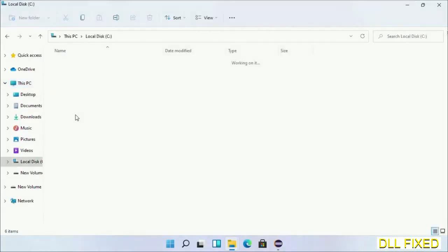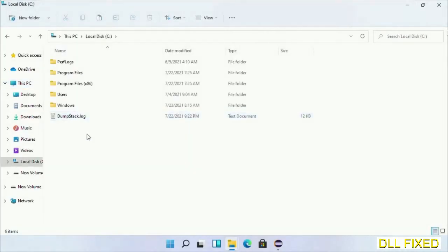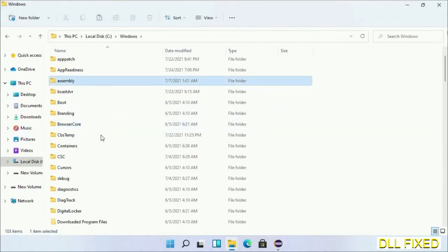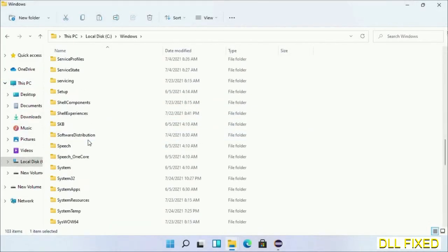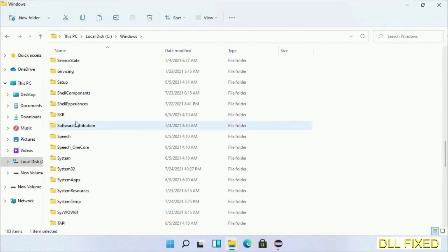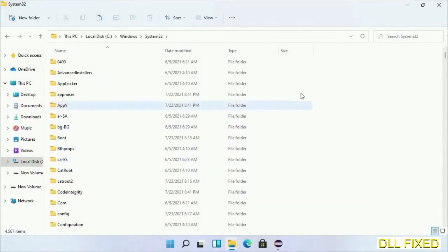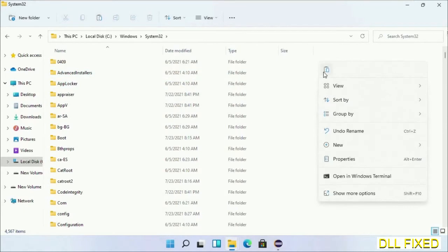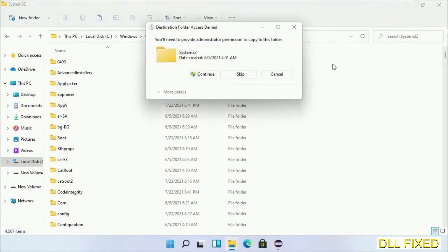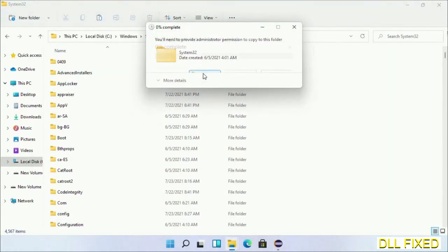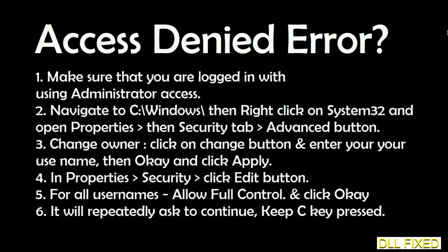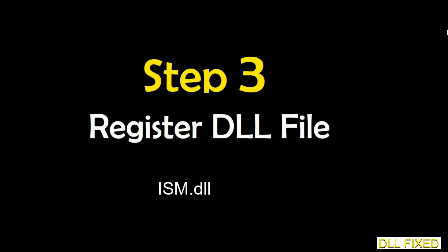Now open C drive and open the Windows folder. Scroll down in the directory and open the System32 folder. Right-click in the blank space and select paste. Click continue to paste it. If you face an access denied issue, you can follow the on-screen instructions to fix that.